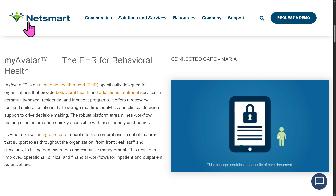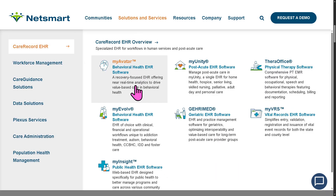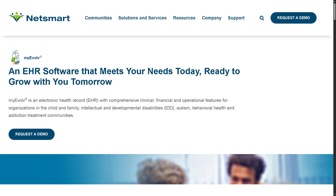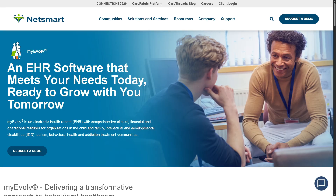Next is MyEvolve, also a Behavioral Health EHR software. This is a flexible EHR platform with specialized support for complex care populations, really intended for behavioral health providers working in specialty and high-need sectors, especially those funded by Medicaid or grant-based systems.